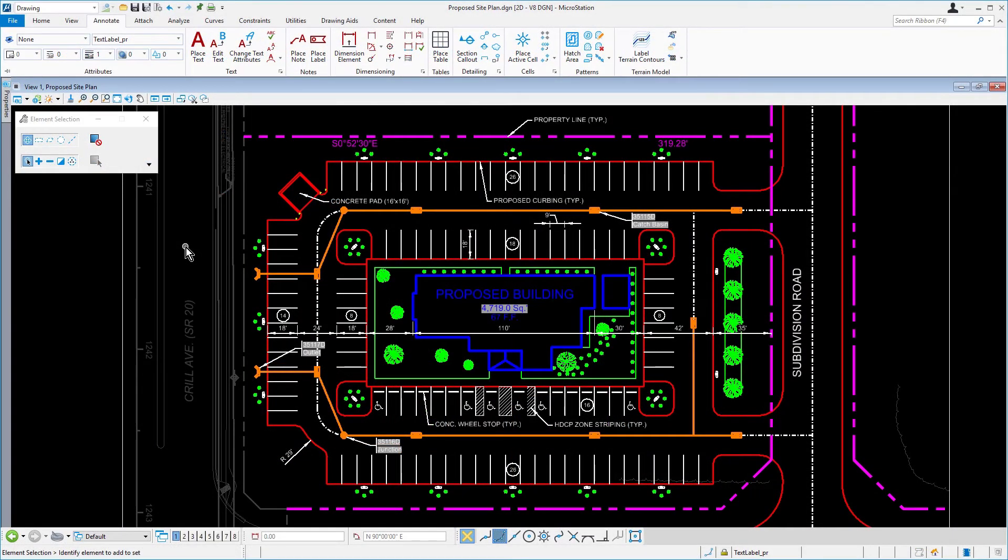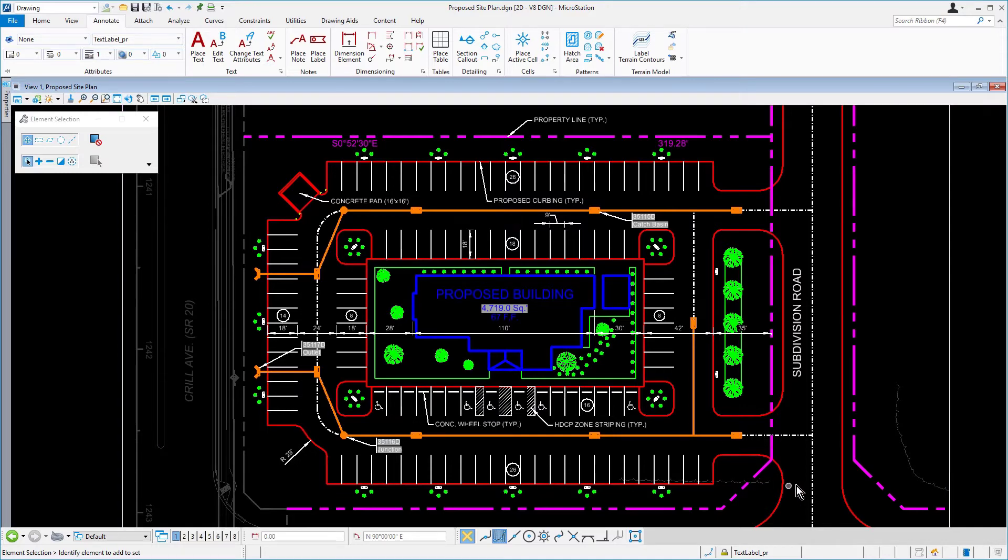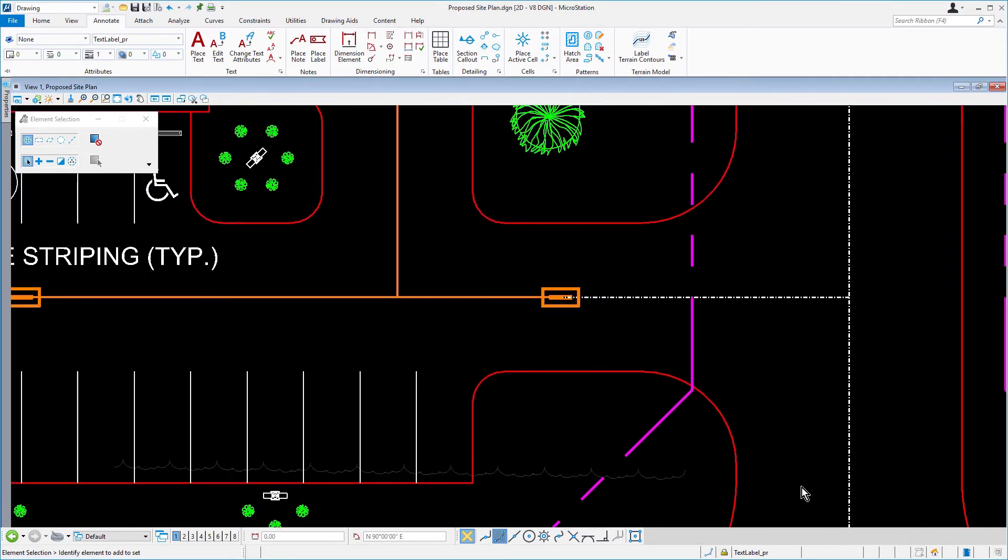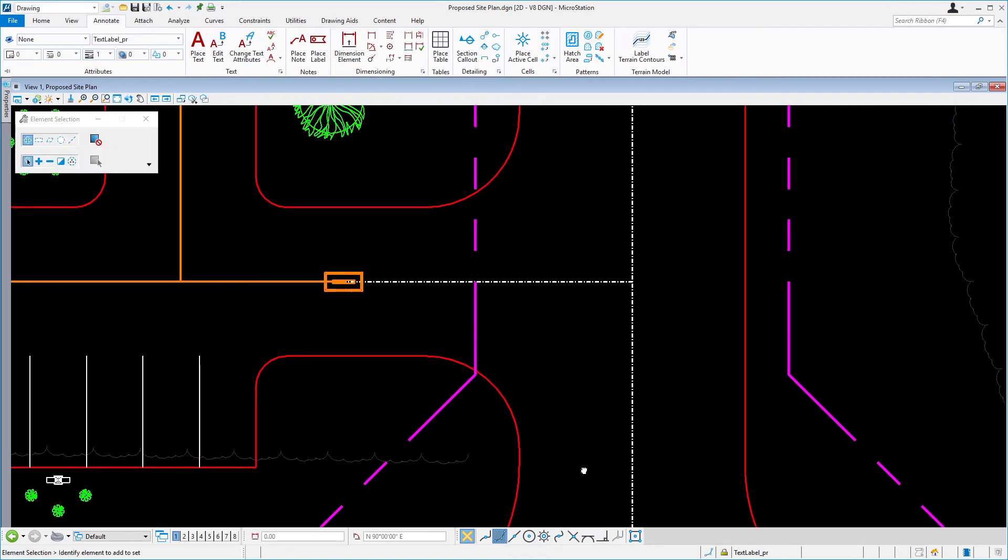Continuing in the proposed site plan, ensure that the text label PR is the active level. Now, pan to the entrance of the site closest to the intersection of the proposed subdivision road and North Moody Road.